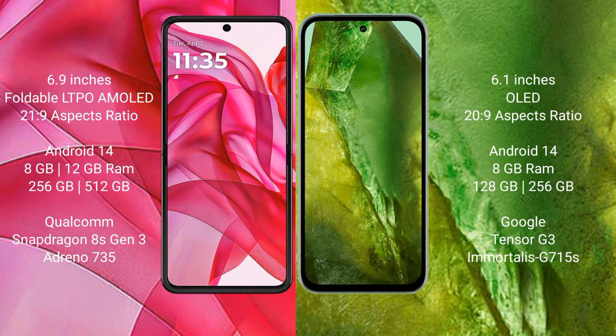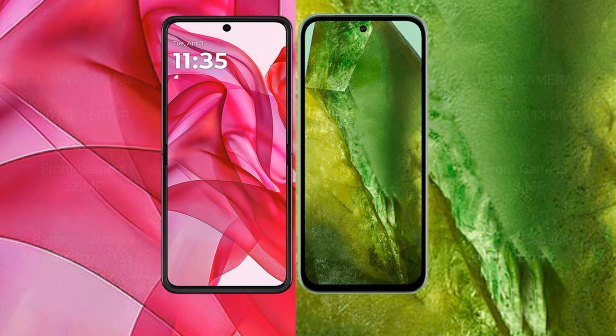Motorola RAZR 50 Ultra features a Qualcomm Snapdragon 8S Gen 3 processor. Google Pixel 8a comes with 8GB RAM and 128GB or 256GB internal storage, powered by the Google Tensor G3 processor.